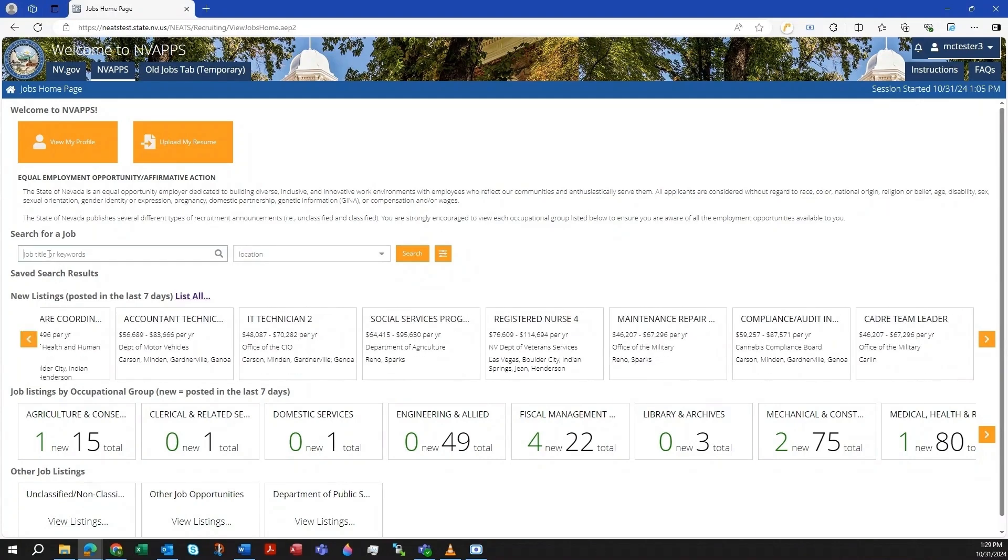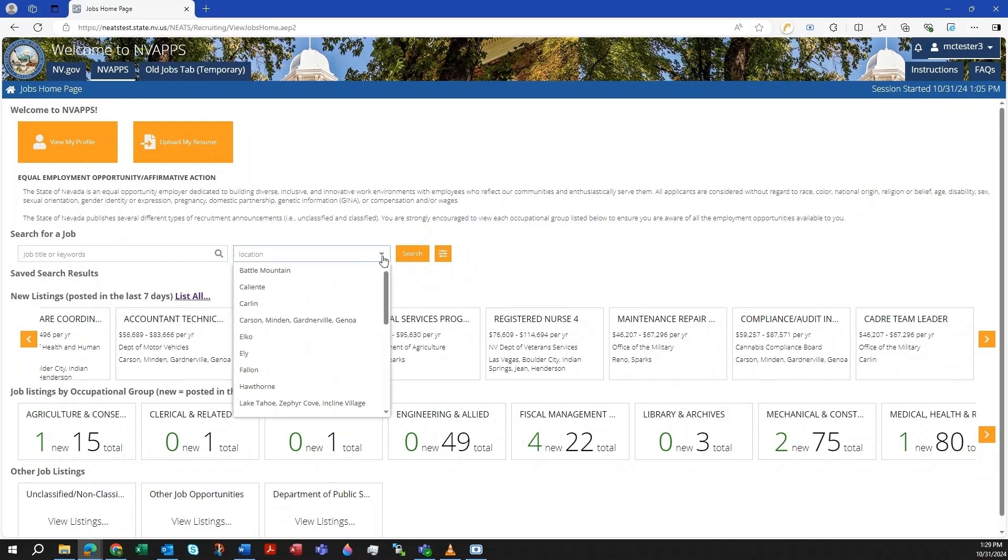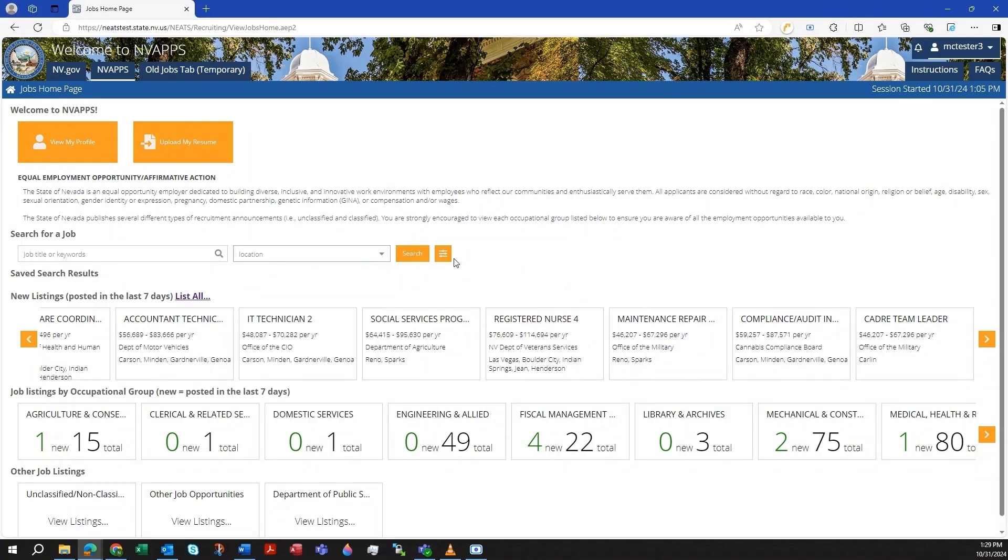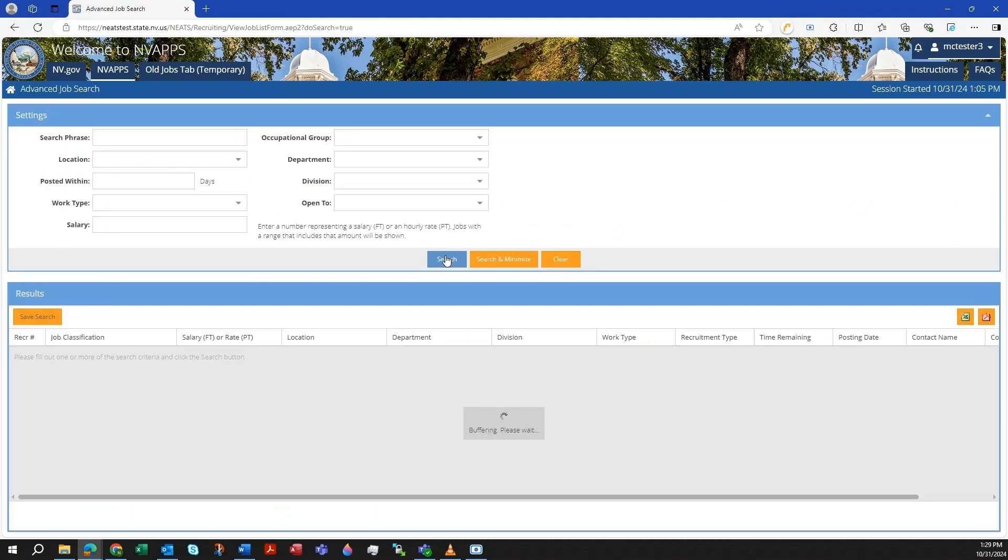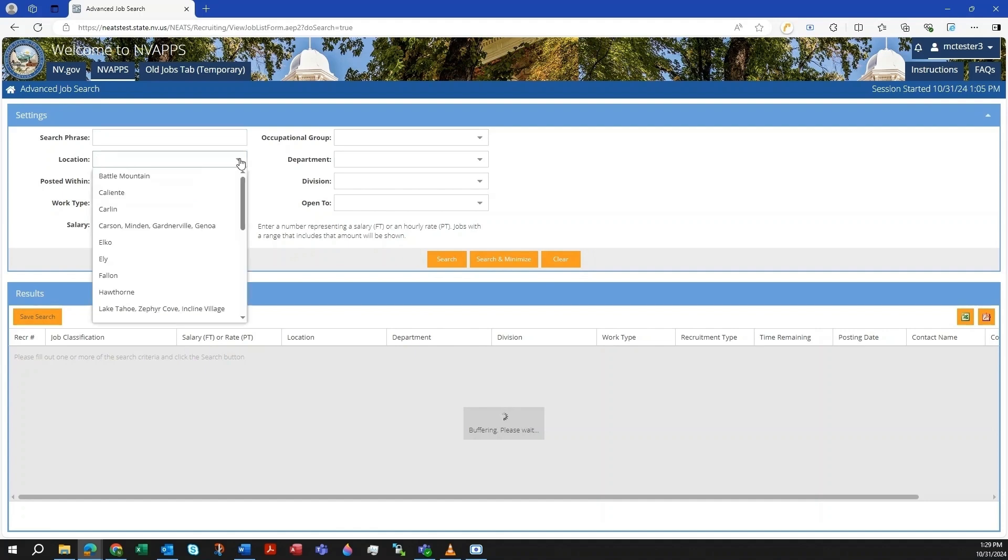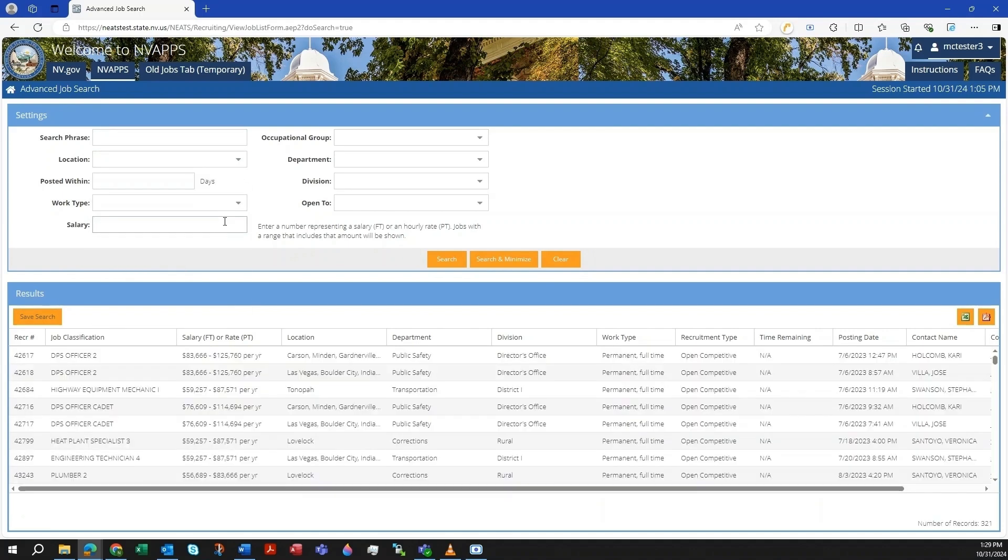To see all of our current listings or perform a more refined search, you can go to the Advanced Search page by clicking on the slider icon in the Search for a Job area. Once the page loads, you can see various fields to search by such as keyword, geographic location, salary, etc. You can make selections, then click the Search button to review the results.